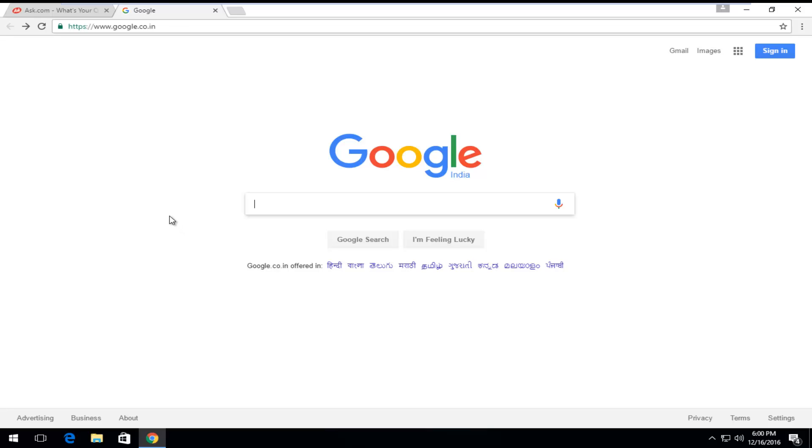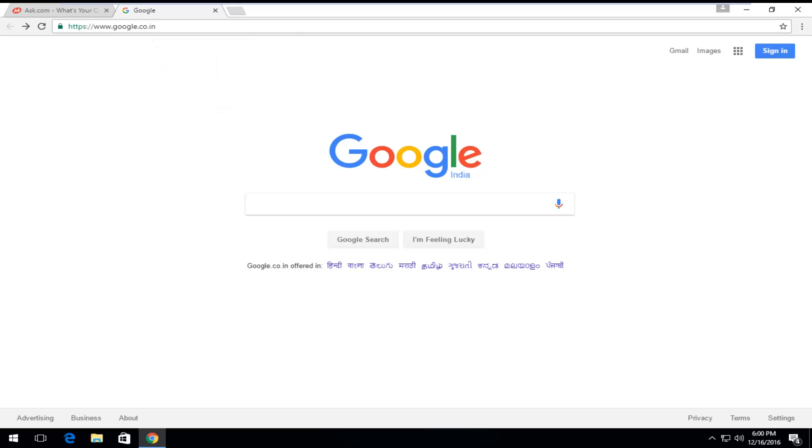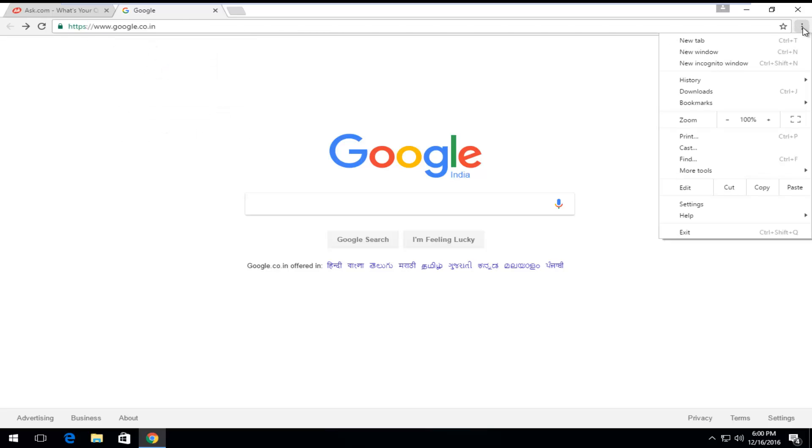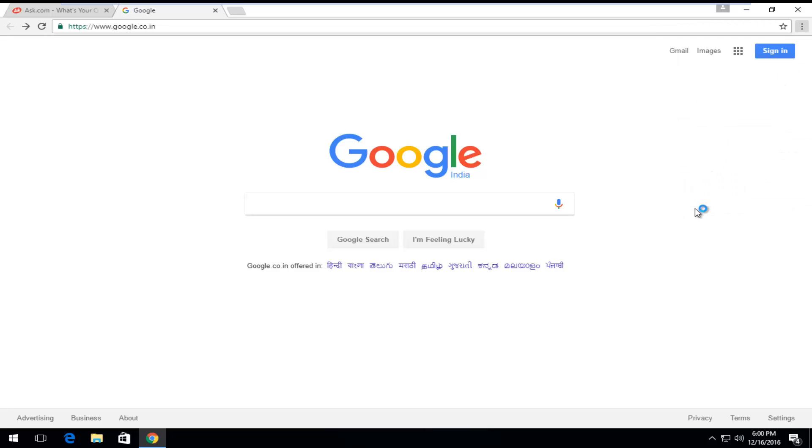If you want to change your homepage to whatever site works for you, you could just copy the URL for this Google page. Then if you go underneath Settings from the Menu icon up in the top right corner, just left-click on it, and then left-click on Settings near the bottom of this drop-down menu.